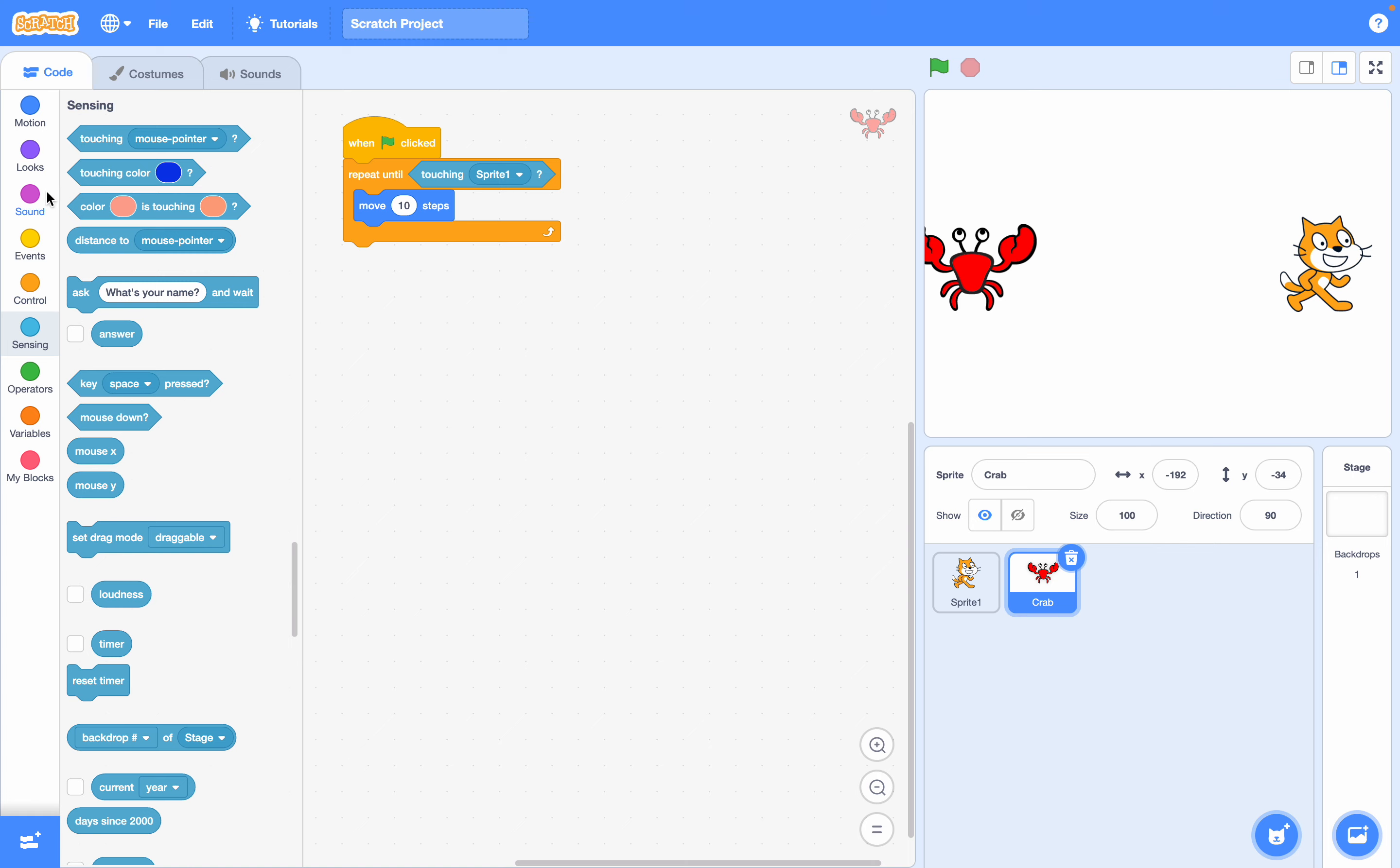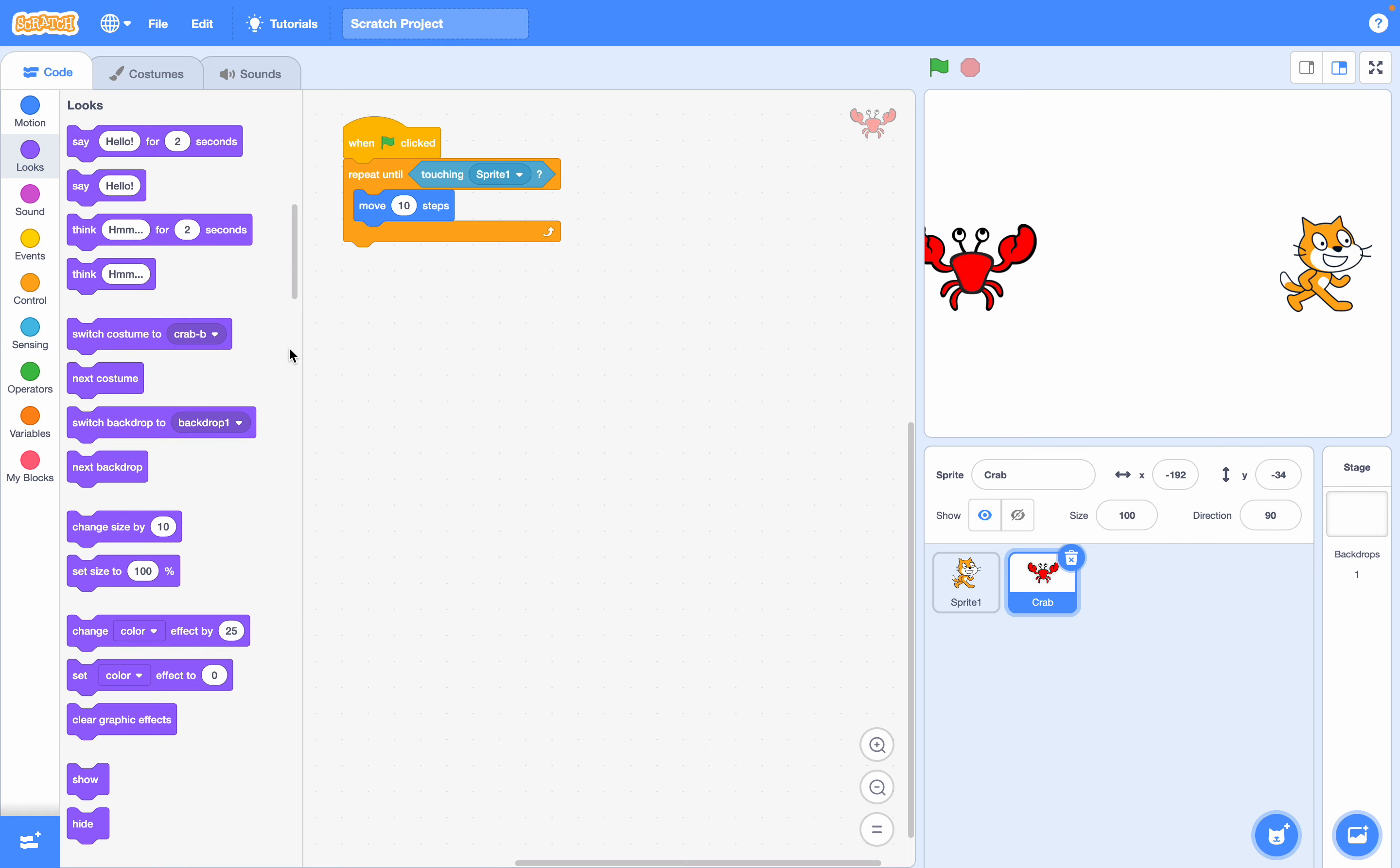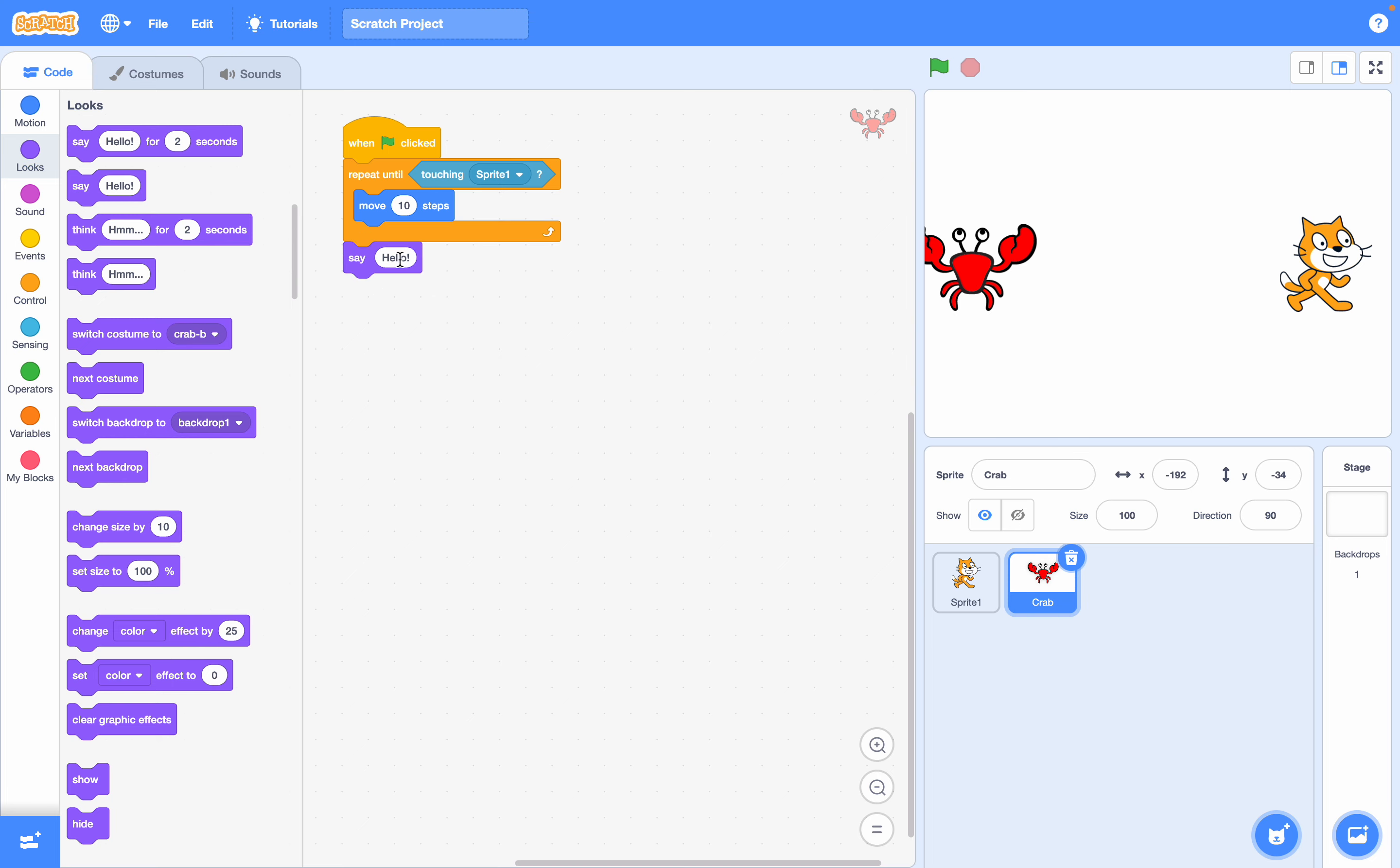Next we'll put what we want to happen when the repeat loop ends which is say game over right down here and you can type in game over and it will come up in a little speech bubble.